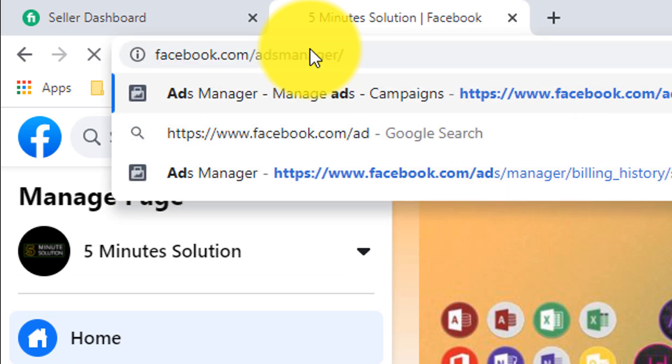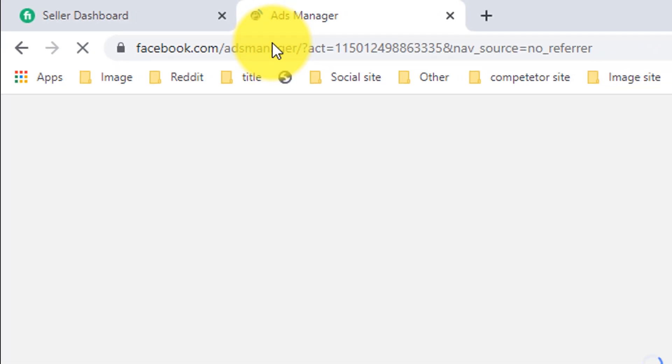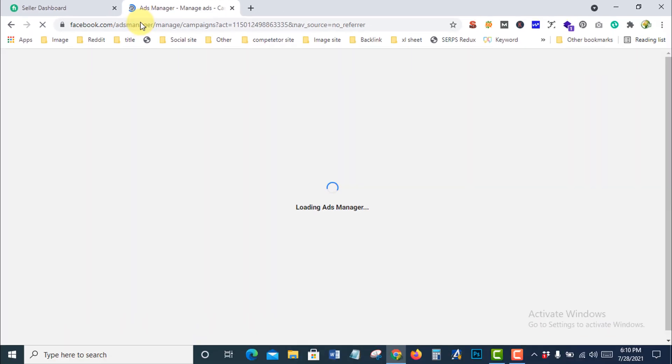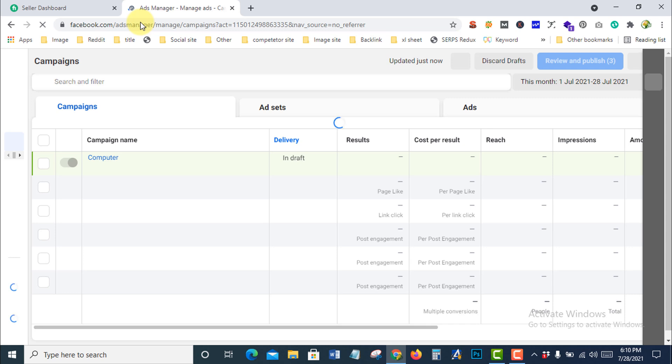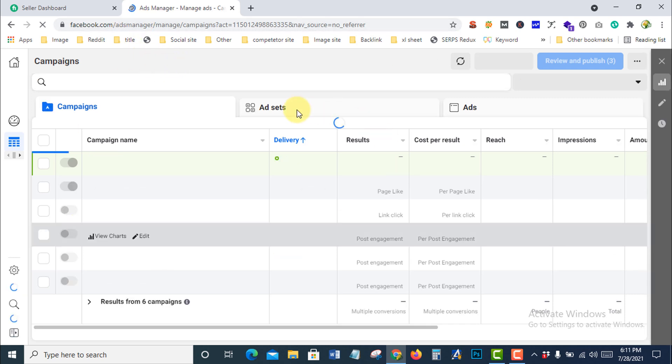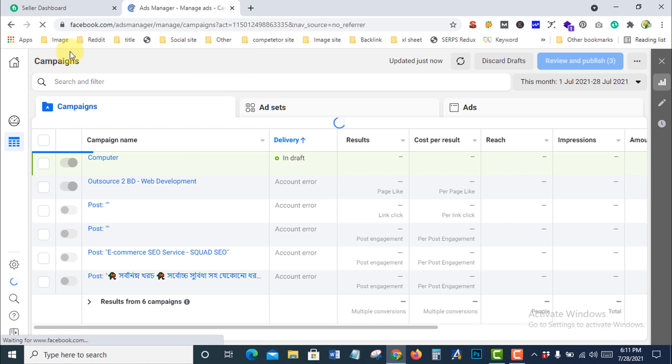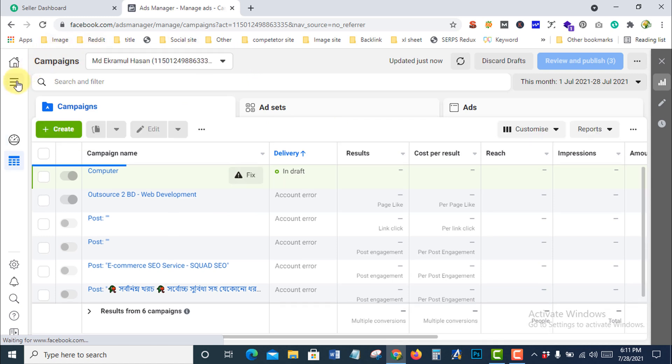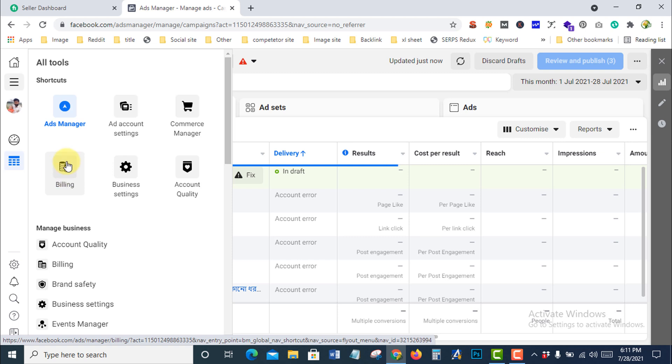This is the Ad Manager interface. You need to go to the All Tools section and press on the Billing option.